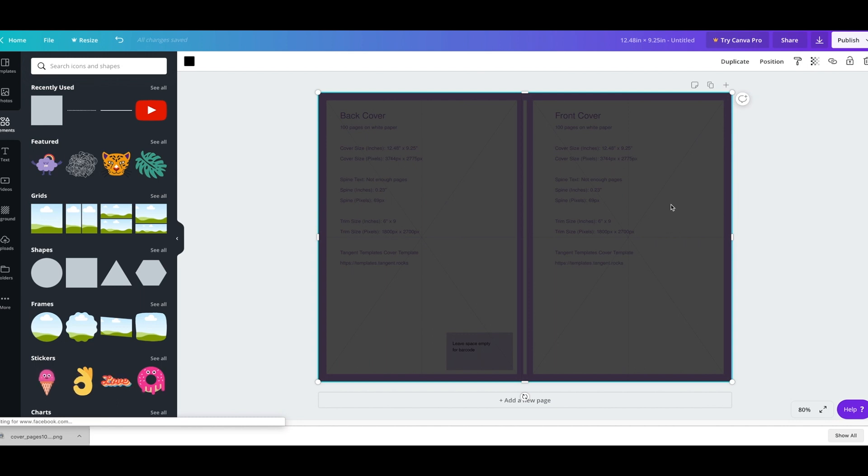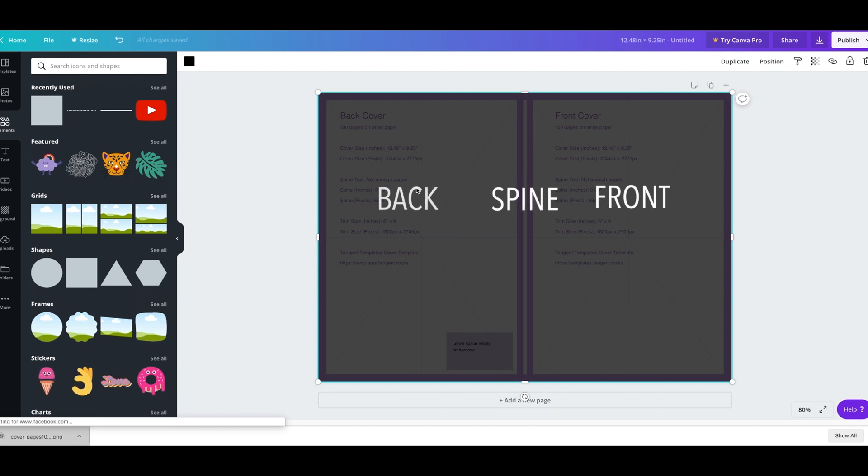When you design, you want to actually look at these as three different areas: the front, the spine, and the back. But for this demonstration, I'm just going to use the front for today.